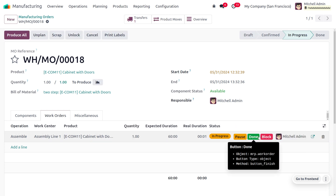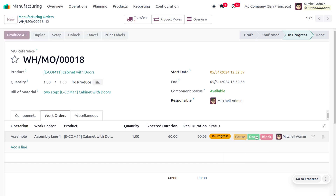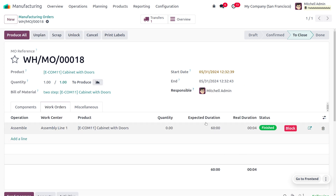Once the manufacturing is done, you can click Done, and we are finished with that. However, the inventory count won't be updated yet at this point.